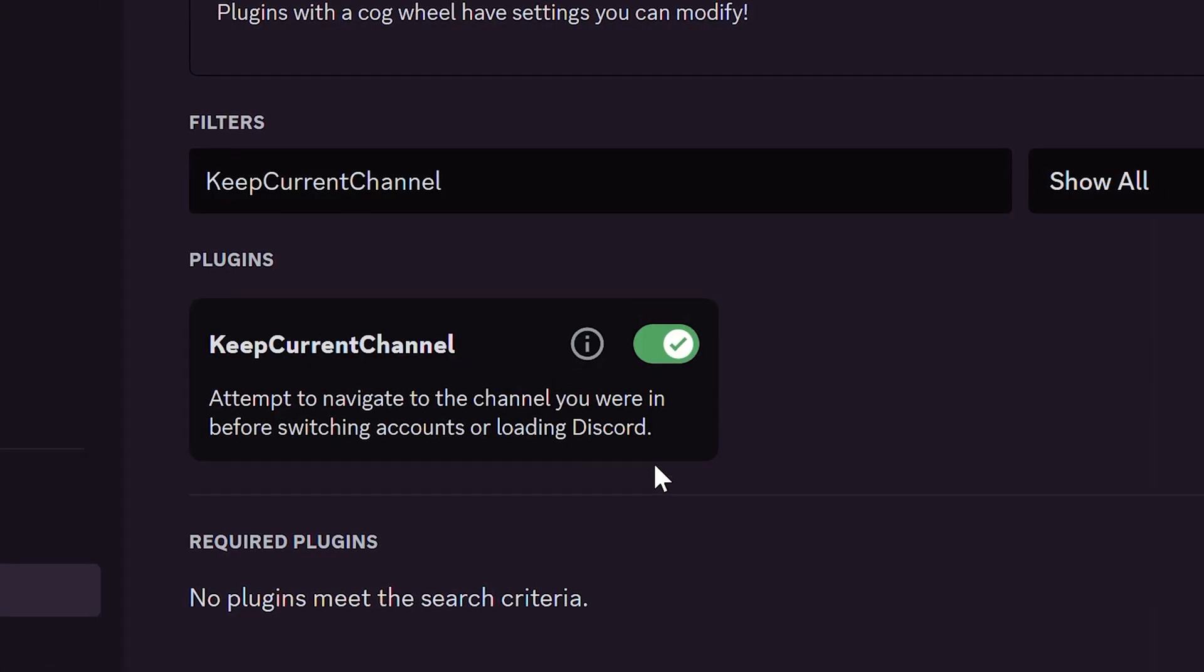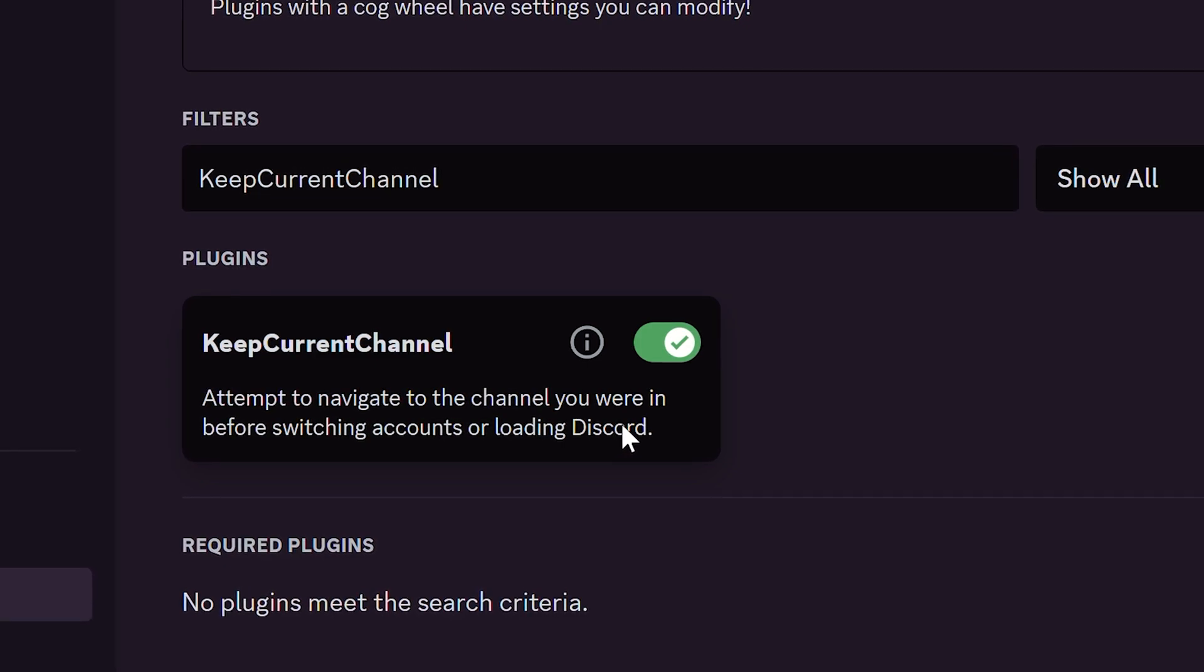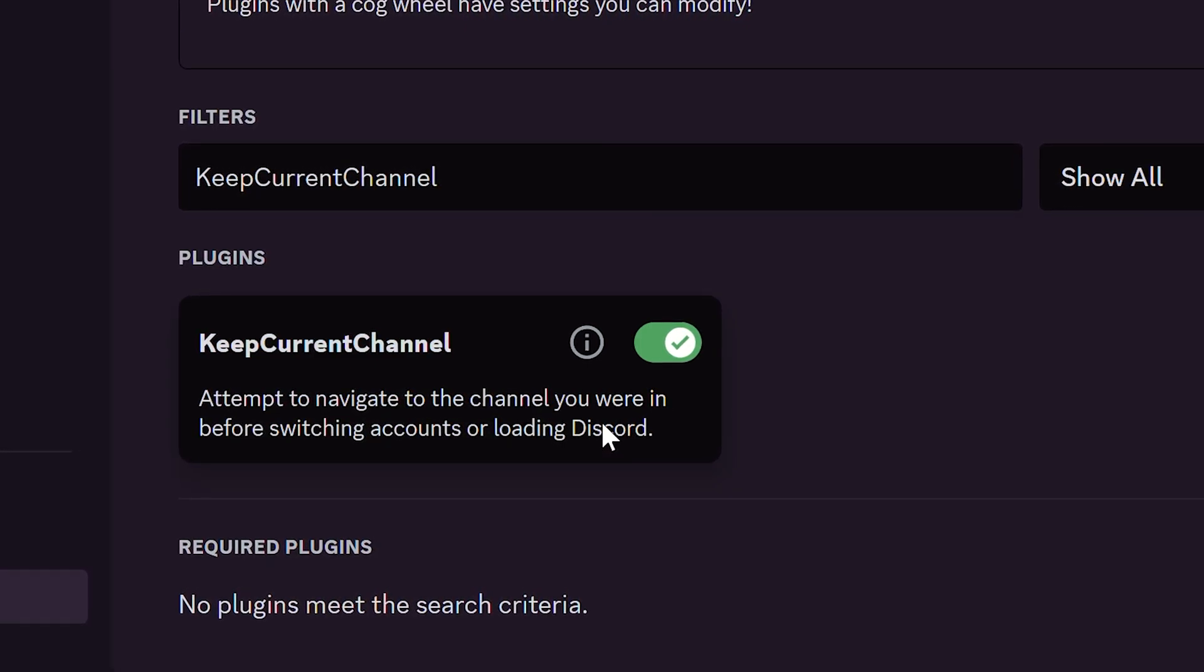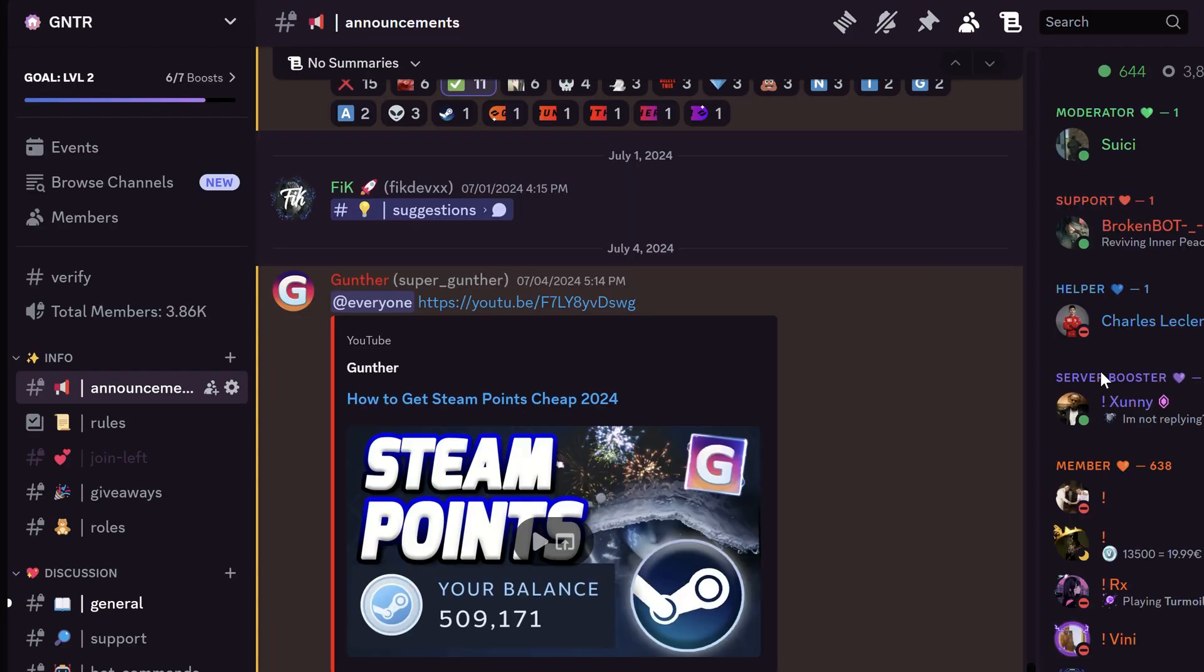The next plugin is Keep Current Channel. If you enable it you will stay on the same channel when you restart the client or switch accounts. As you can see I was on my announcements channel. And after reloading the client it shows the same channel.